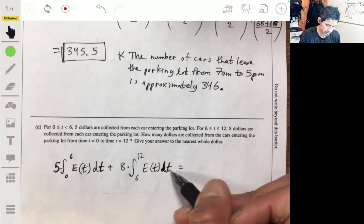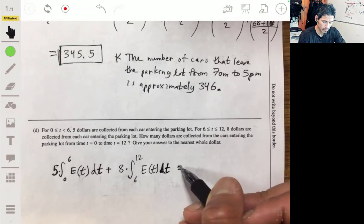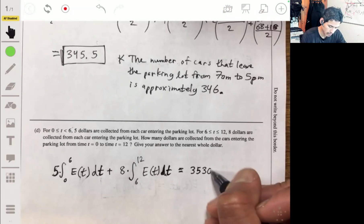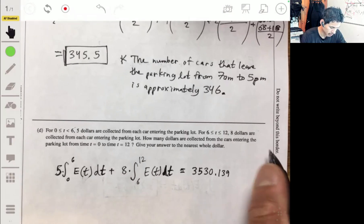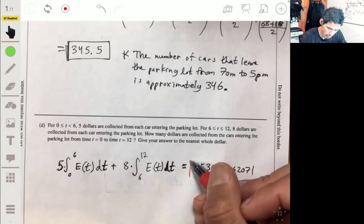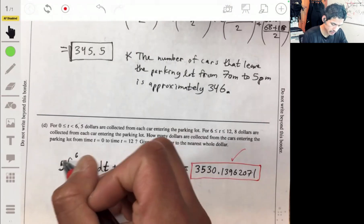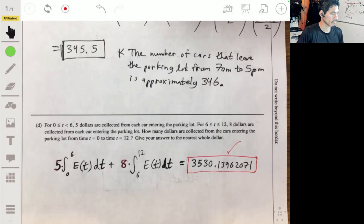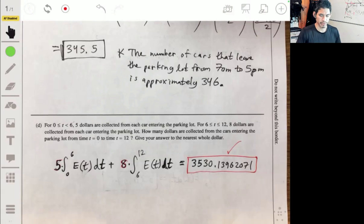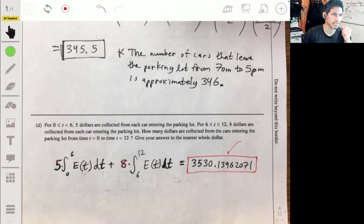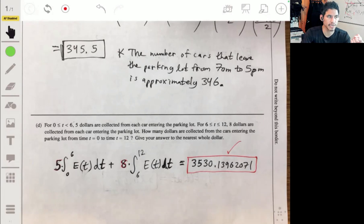Using the calculator, 5 times the integral of E(t) from 0 to 6 plus 8 times the integral of E(t) from 6 to 12 gives approximately $3,530.14 — so about $3,530. I hope that helps — leave feedback or questions in the comments, and subscribe if you haven't already.